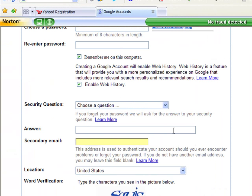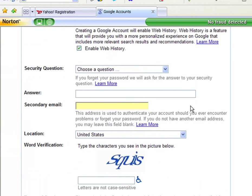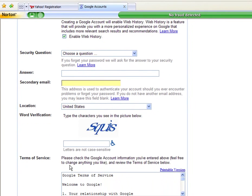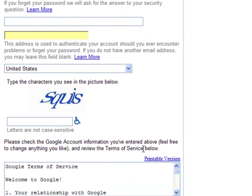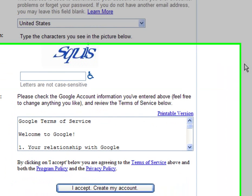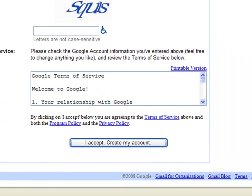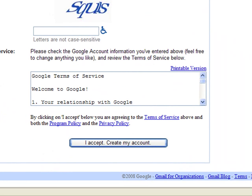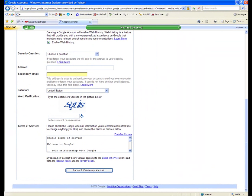It's going to ask you for a security question — this is to reset your password in case you forgot it. Then all the same stuff: the verification, terms of service, and then it says accept and create your account. That's pretty much all it takes to create an email account that you're going to need. Go ahead and set one up if you don't already have one so that you can go on to get your Facebook and MySpace pages set up.